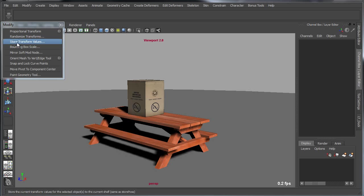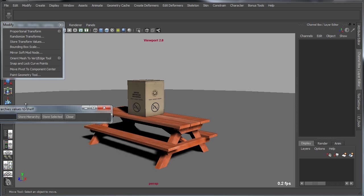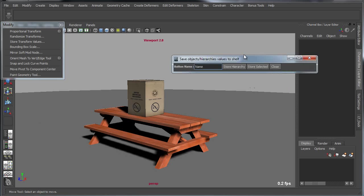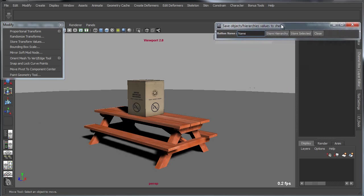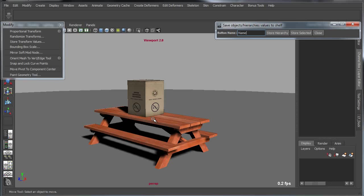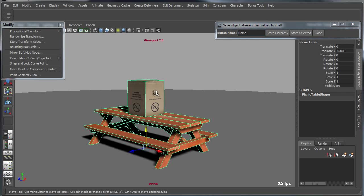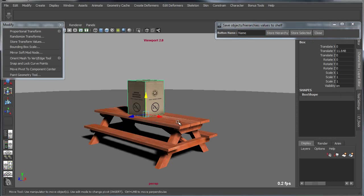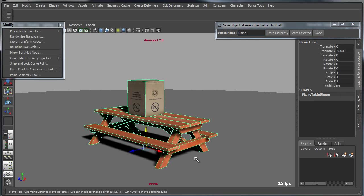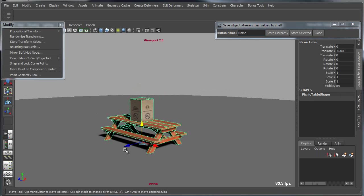The Store Transform Value tool allows you to save presets for transformation of hierarchies, individual objects, or hierarchies. For instance, I've got this box which is parented under this picnic table.